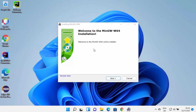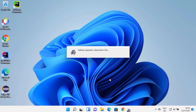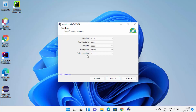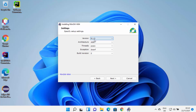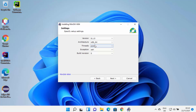The MinGW installer has started on Windows 11. On the first window, click next to begin. Here you can choose the version for MinGW — I'm going to choose the topmost option, which is 8.1.0 at the time of making this video. You can also choose the architecture; I'm going to choose x86_64.